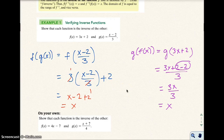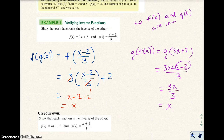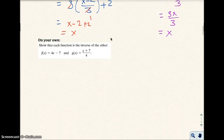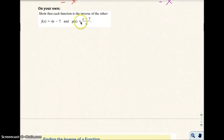So what I do is basically input each function into the other function, and I should end up with just X. If I can verify that, then these two functions are inverses of each other. So F of X and G of X are inverses.